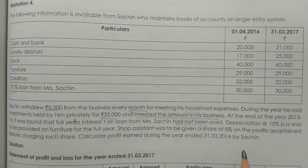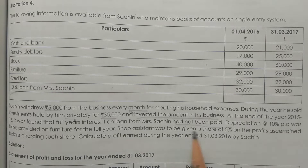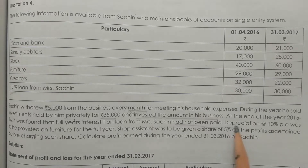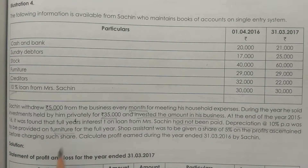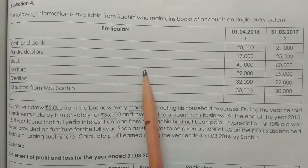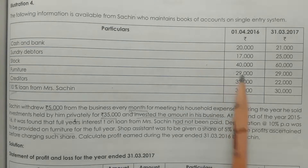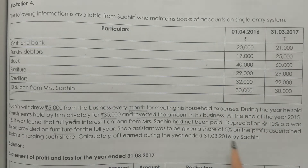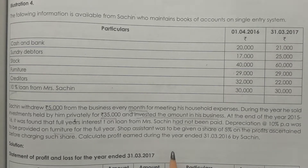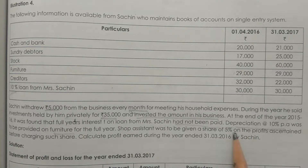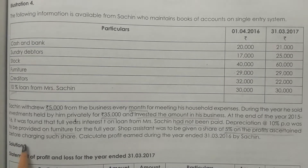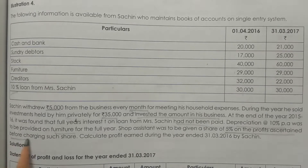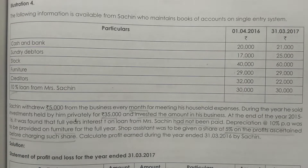Depreciation is to be provided at 10% per annum on furniture worth 29,000 rupees — that is 2,900. Additionally, the shop assistant is to be given a share of 5% on the profits ascertained before charging such share.